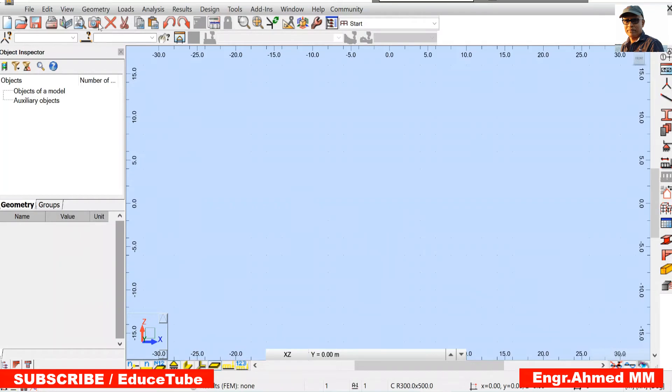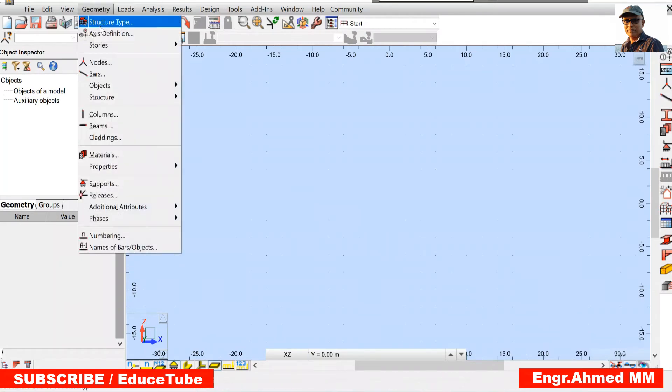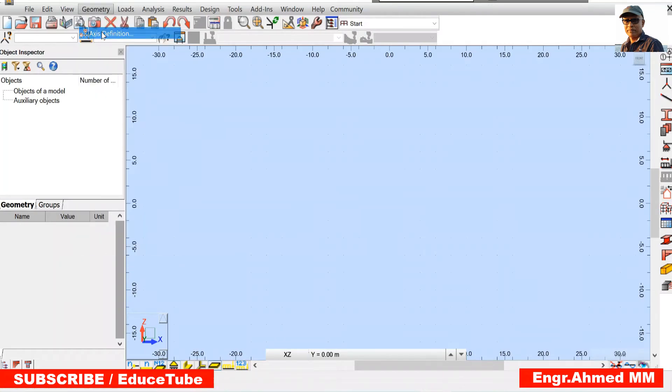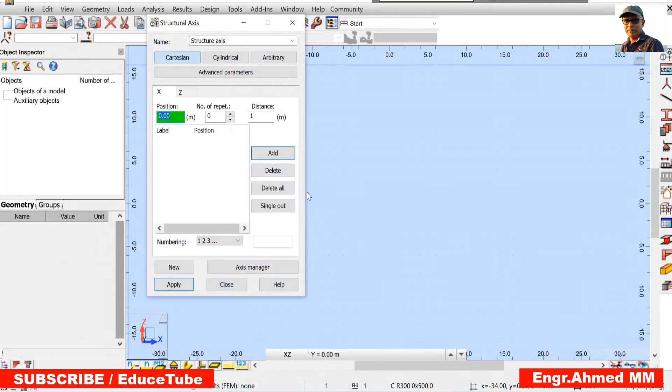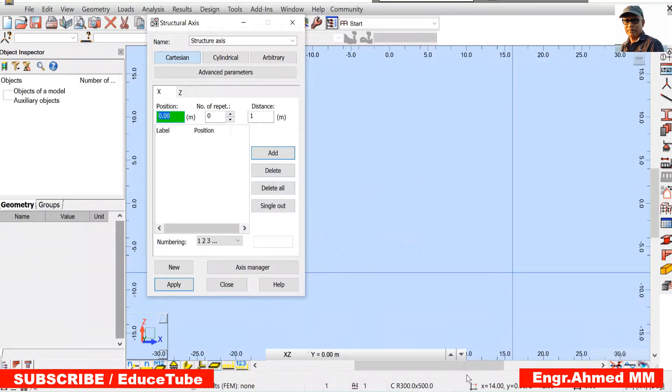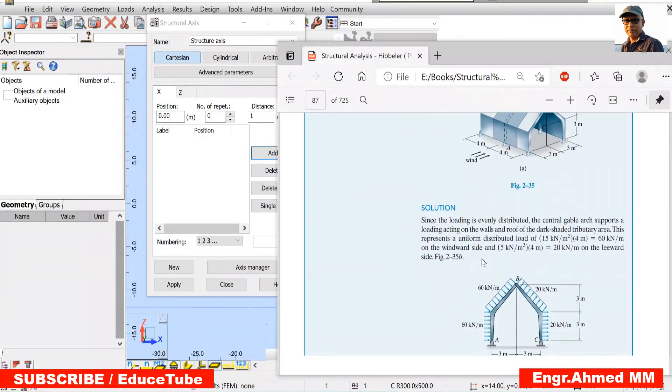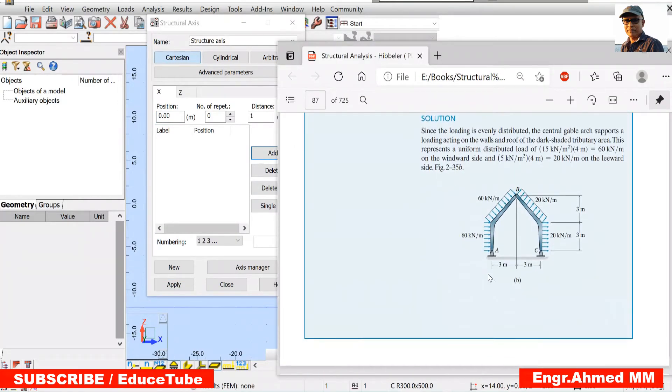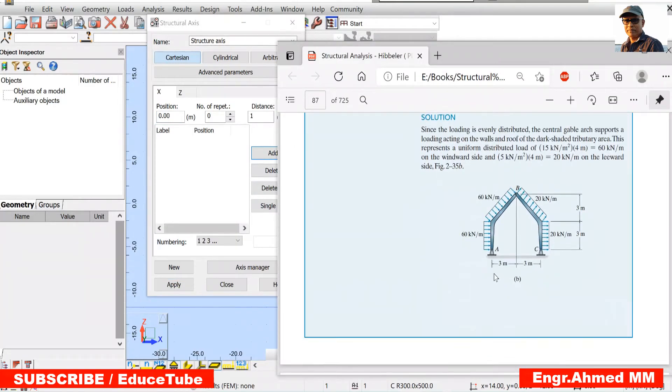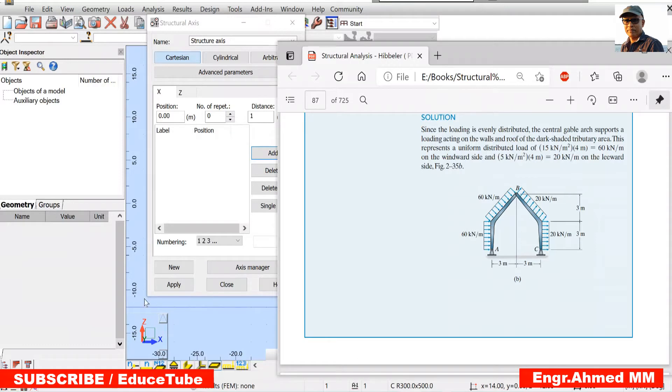Now click geometry, axis definitions. So what is here? 3 meter, 3 meter in x directions and 3 meter and 3 meter in z directions. So let's do that.